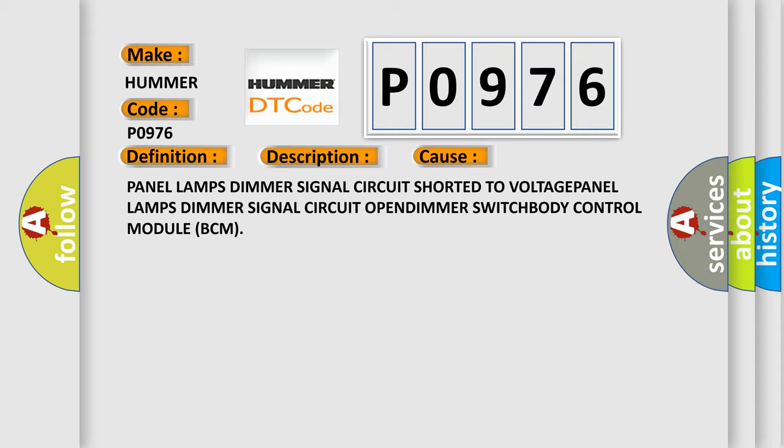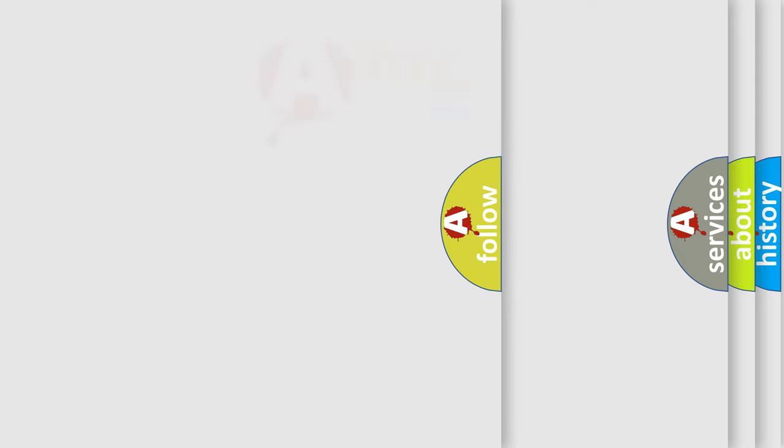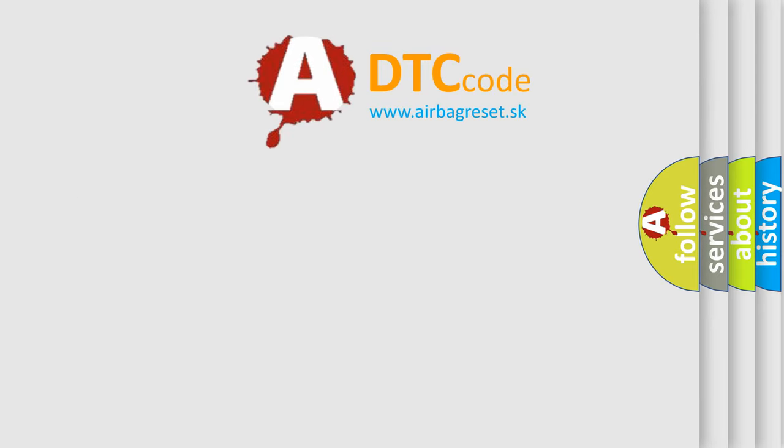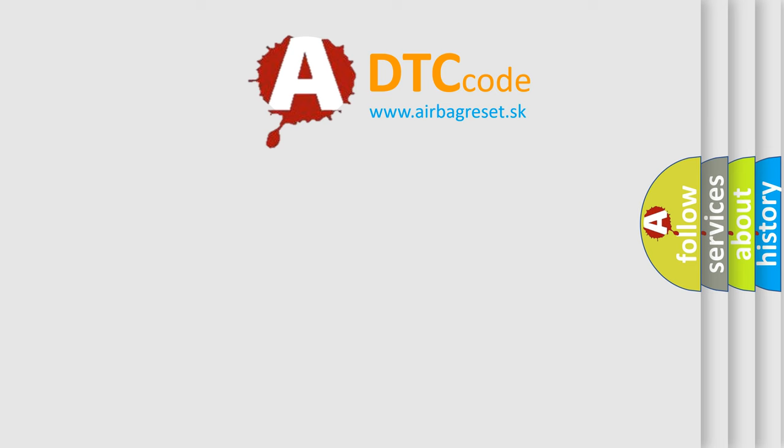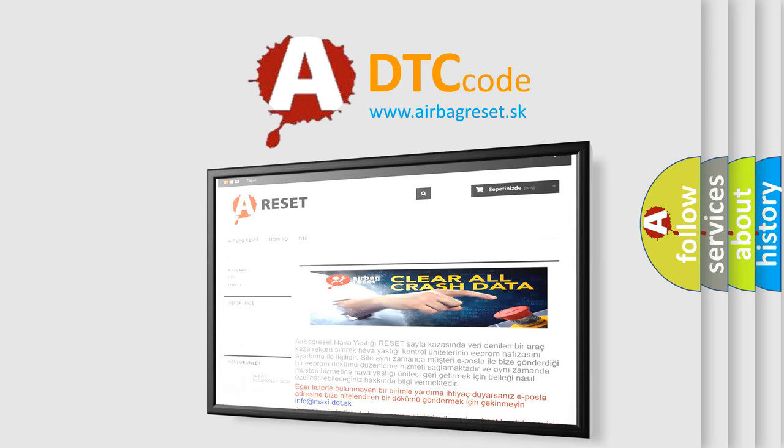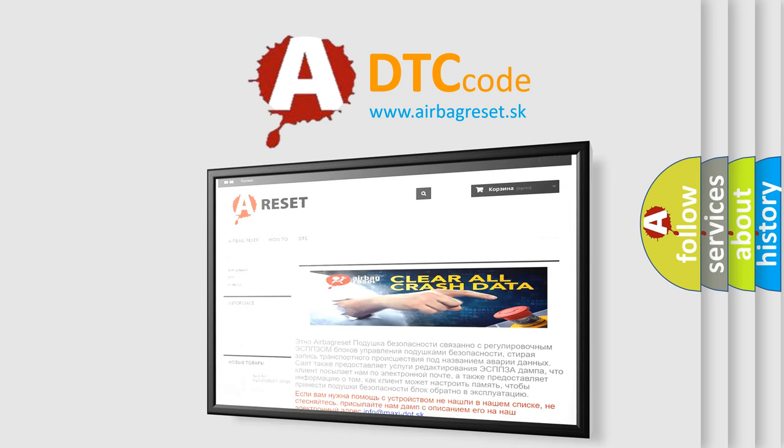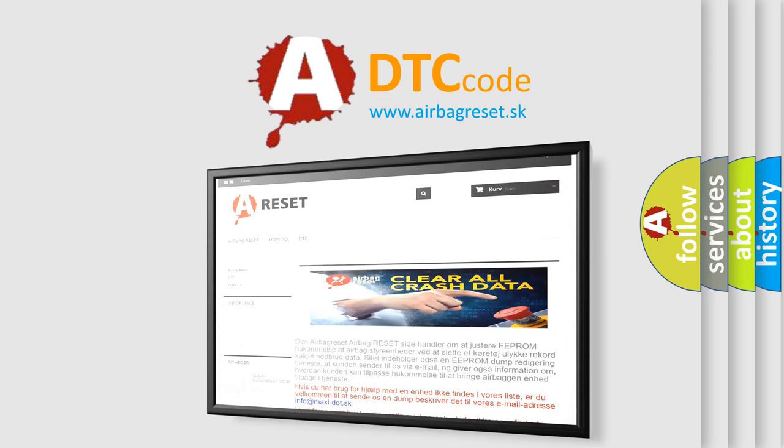The Airbag Reset website aims to provide information in 52 languages. Thank you for your attention and stay tuned for the next video.